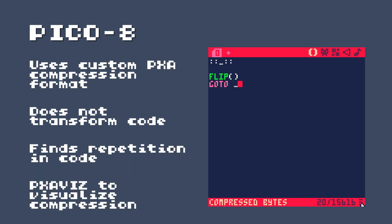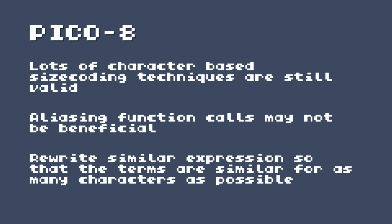So Pico 8 uses a custom PXA compression format. And from what I can see, it does not transform the code. So it doesn't try and minimize your code, it leaves your code as is. And it just tries to find areas that are repeated in the code. And it will essentially replace the repeated code with a reference back to the first point where it appears. There is an excellent application called PXA Viz, which allows you to visualize the compression on your Pico 8 programs. And there's a link to that in the description. A lot of the character based size coding techniques are still valid in Pico 8 because the code isn't transformed or minimized by the ROM format. Aliasing function calls, for example, may not be beneficial anymore, because the first time one of those long function calls appears, it will just be referenced back to the first point. So essentially, you're trying to do the PXA's compression algorithms job for it.